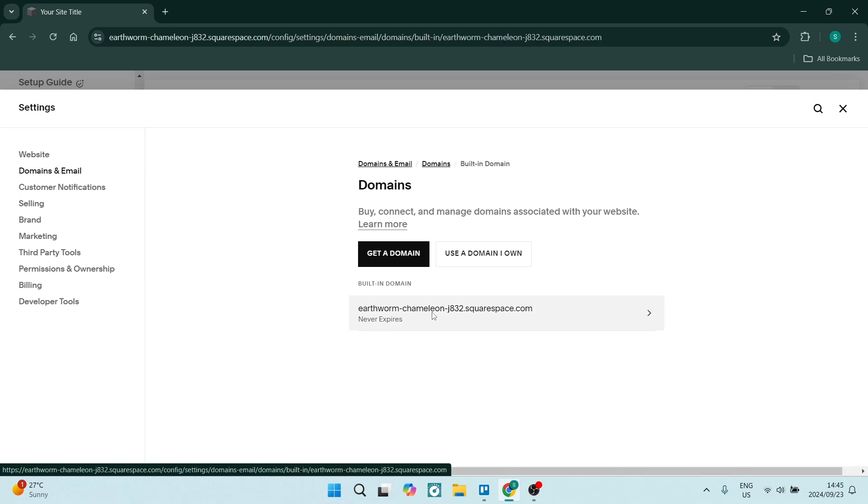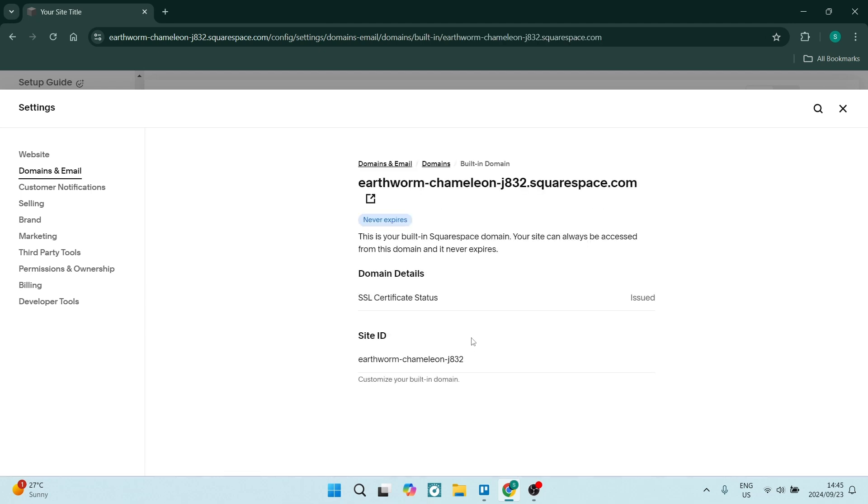For example, this one over here, and here you can go ahead and change the DNS settings as well.